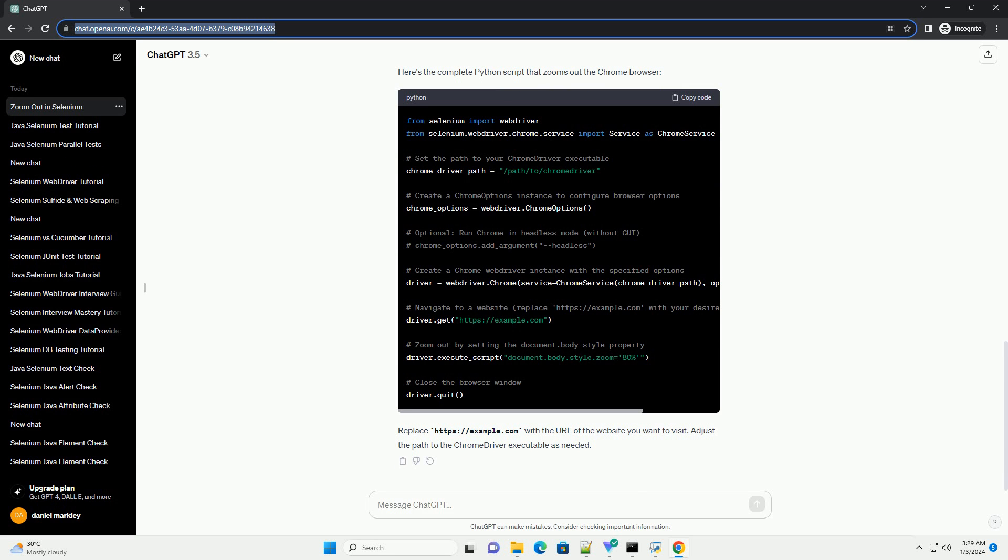Here's the complete Python script that zooms out the Chrome browser. Replace https://example.com with the URL of the website you want to visit. Adjust the path to the Chrome driver executable as needed.